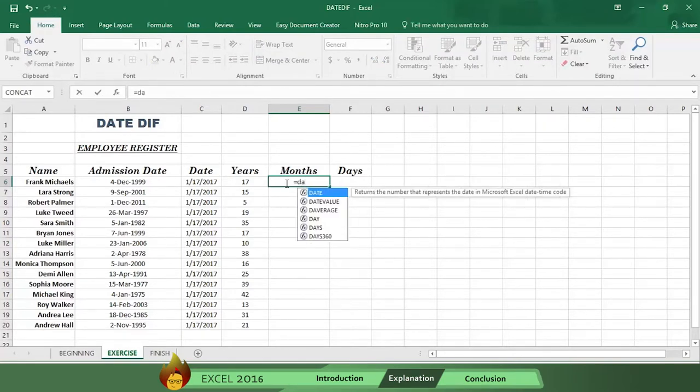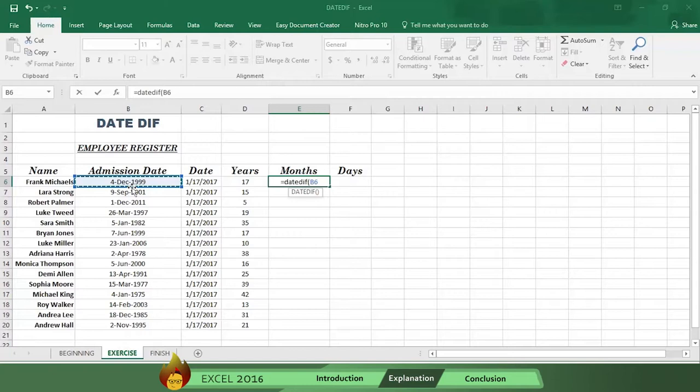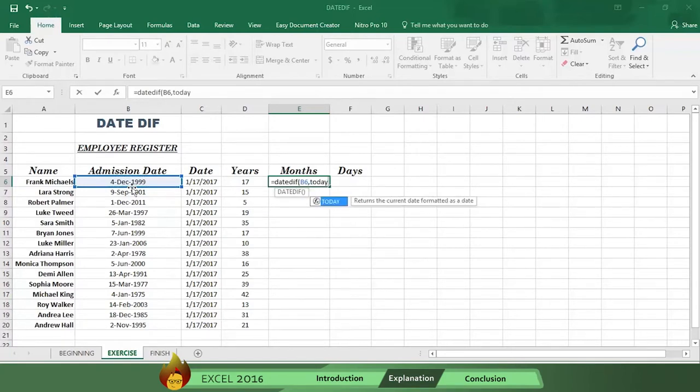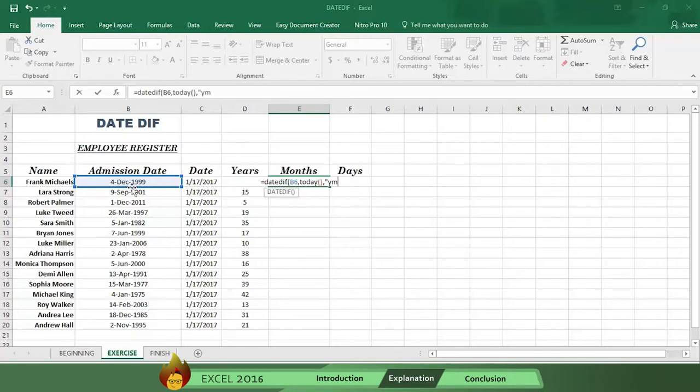Now select the hire date in cell B6, followed by a comma. Then write the word today, with an open and close parenthesis, followed by a comma. Now type an open quotation mark, and then type the letters YM for year month, and a close quotation mark.